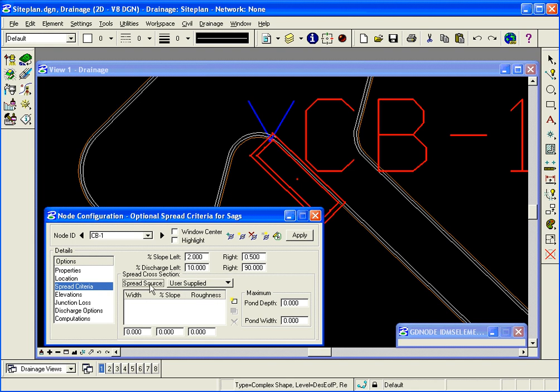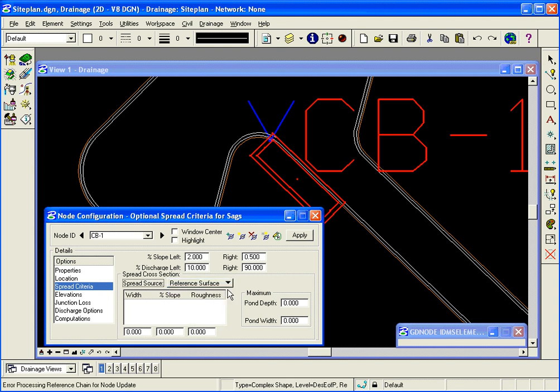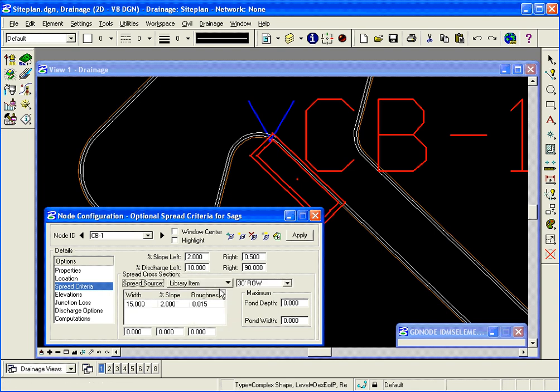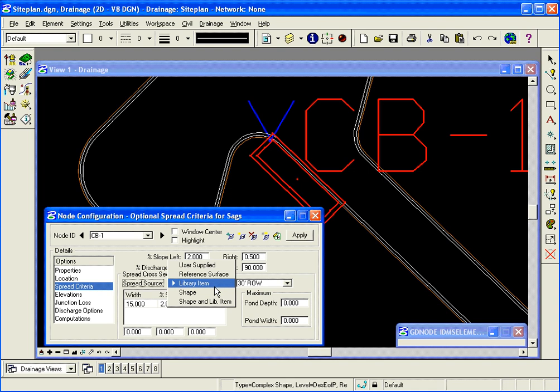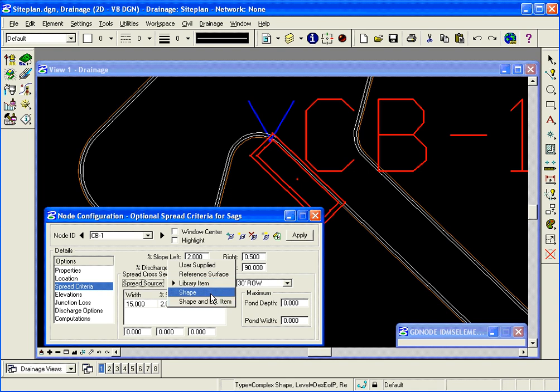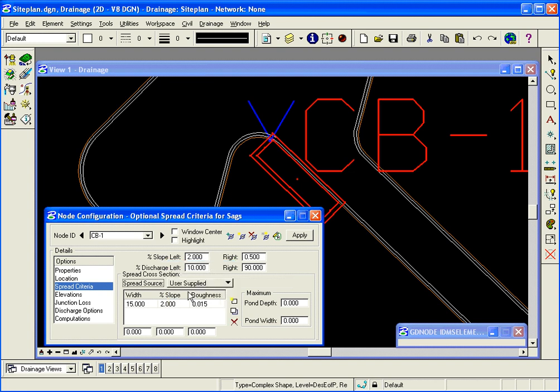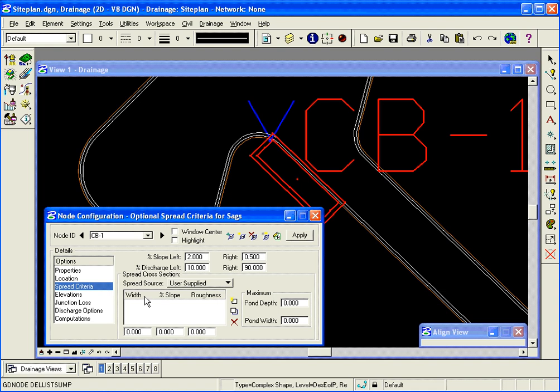Next is the spread source. Here we can reference a surface, select a library item so it would use a standard spread source, the spread source shapes if we had some shapes calculated for super elevation, or user supplied where I simply just come in, key in the width of the spread section, 63 feet.